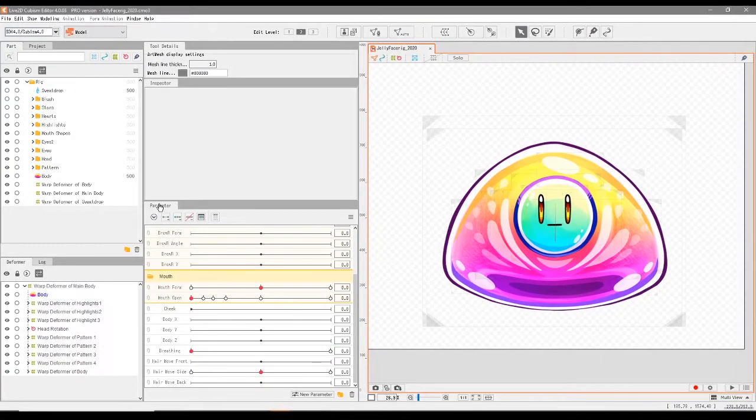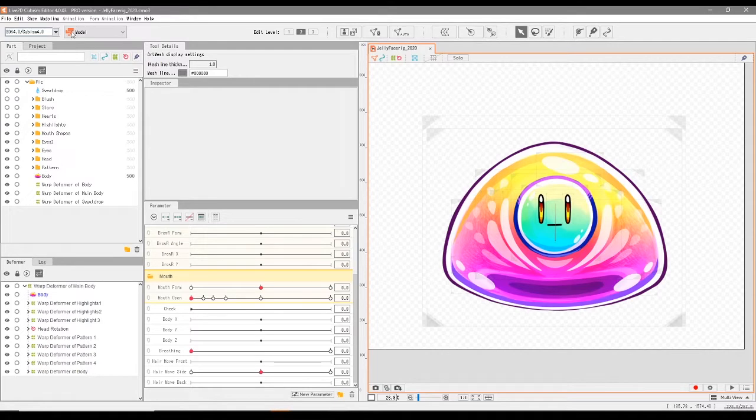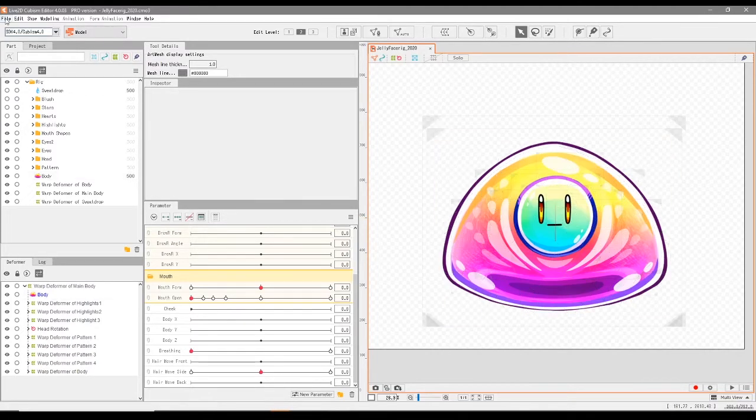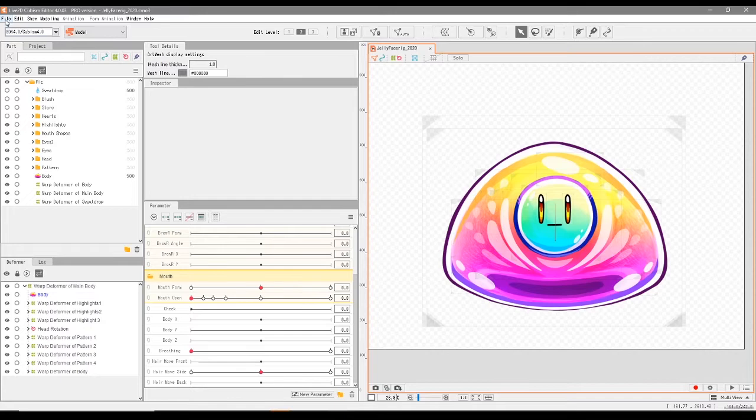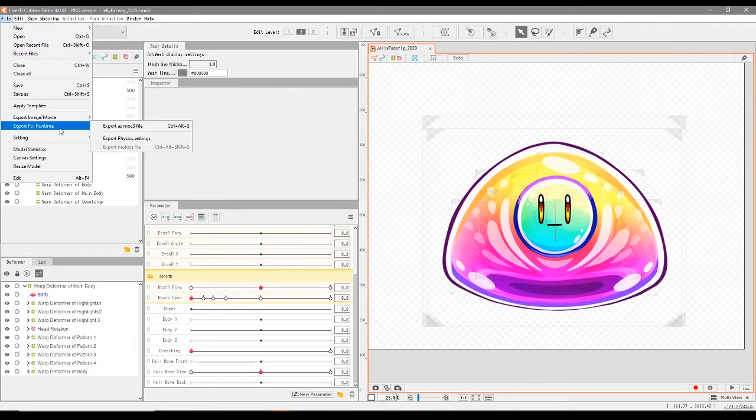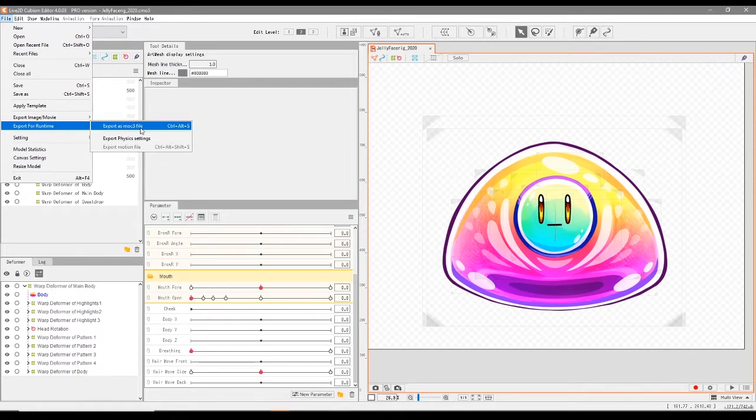The last thing I want to show you is how to export your face rig that we've just created. It's very simple in this version of Live2D. Just click on File, Export for Runtime, Export as Moc3 File.